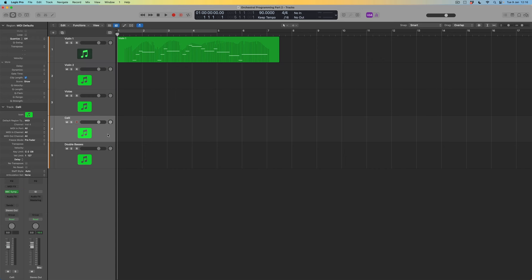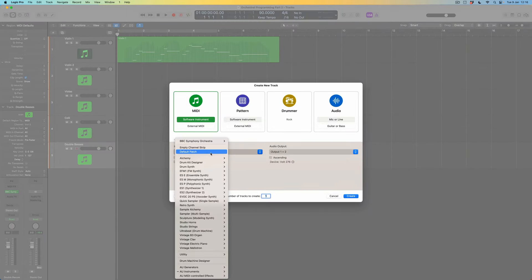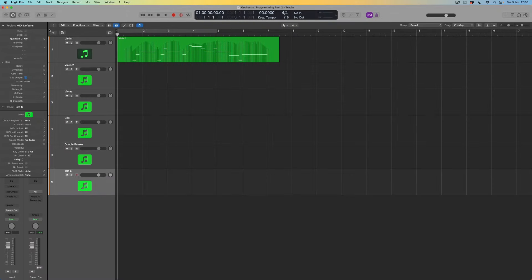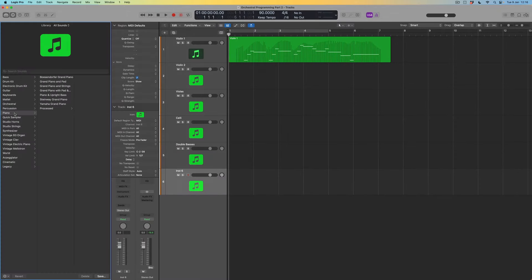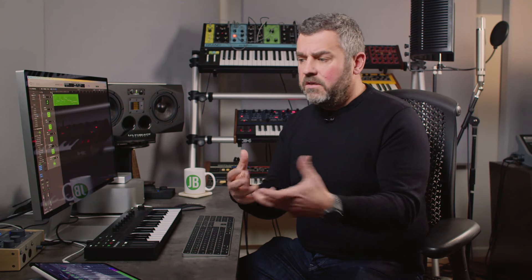Before doing either of those things, what I always do when writing for orchestra is create a brand new empty channel strip and load a piano sound from the library. Like many people I like writing on the piano, so it makes sense to have an instrument capable of playing all the notes at once. With strings we think of one line at a time, but a piano lets me think about the melody and the bass line together and map out the piece before assigning sounds to instruments.